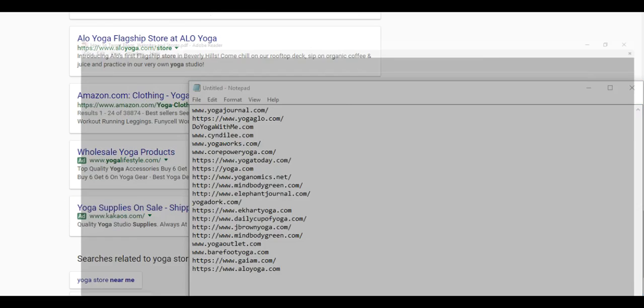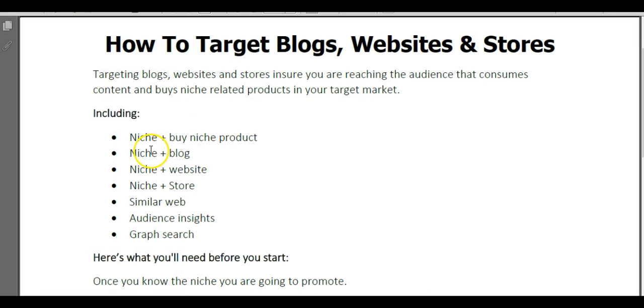Dick's Sporting Goods, that's way too broad. I'm not going to grab that. I'm looking for just yoga stores. We want very niched yoga stores. Let's go back to our sheet. We have looked at yoga blog, yoga website, yoga store.